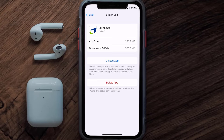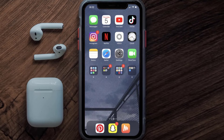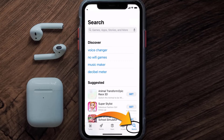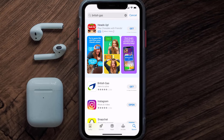If that still doesn't fix the issue, you need to completely reinstall the app. Follow the on-screen instructions to navigate to the app page, then tap on Delete App to uninstall it from your device. Once uninstalled, open up the App Store, search for the British Gas app in the search bar, and tap the Get button to install it back on your device.